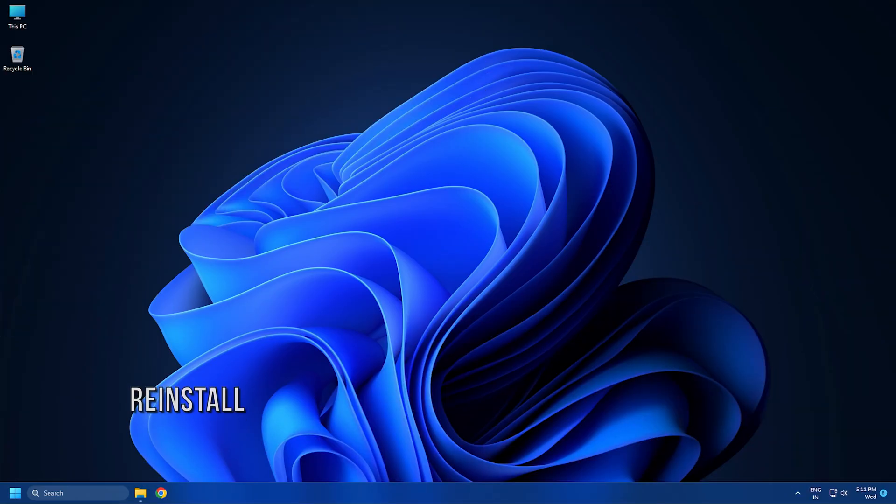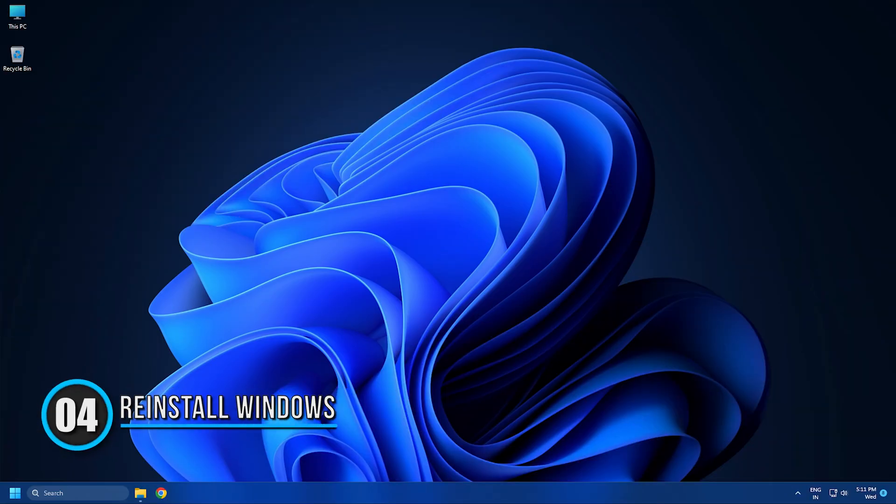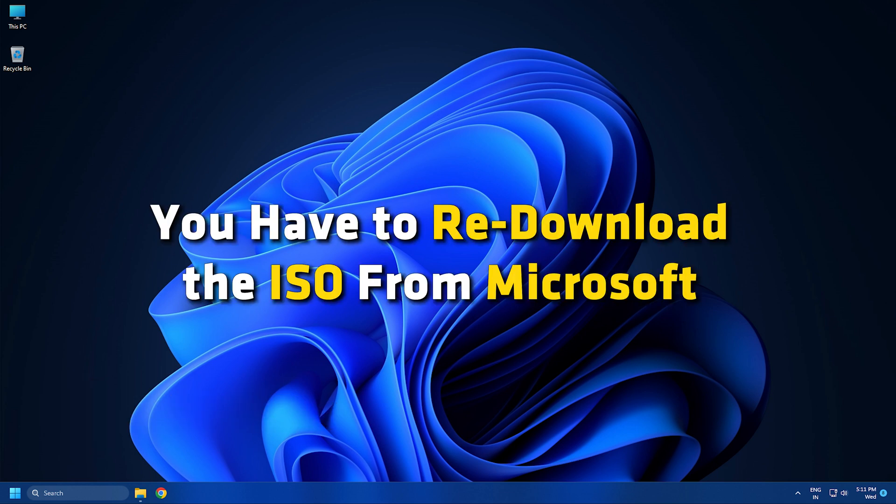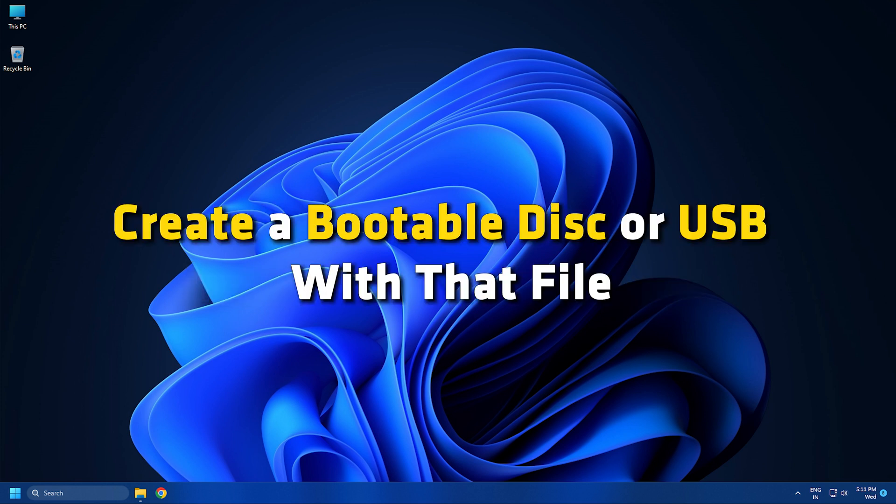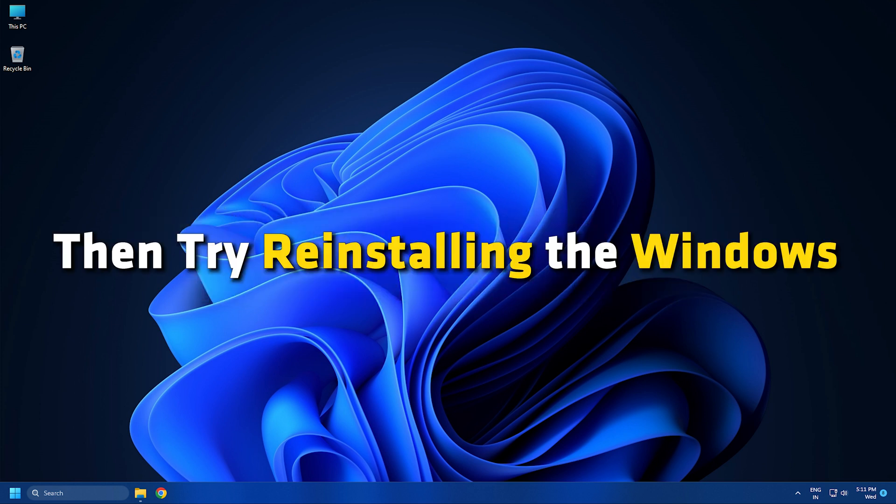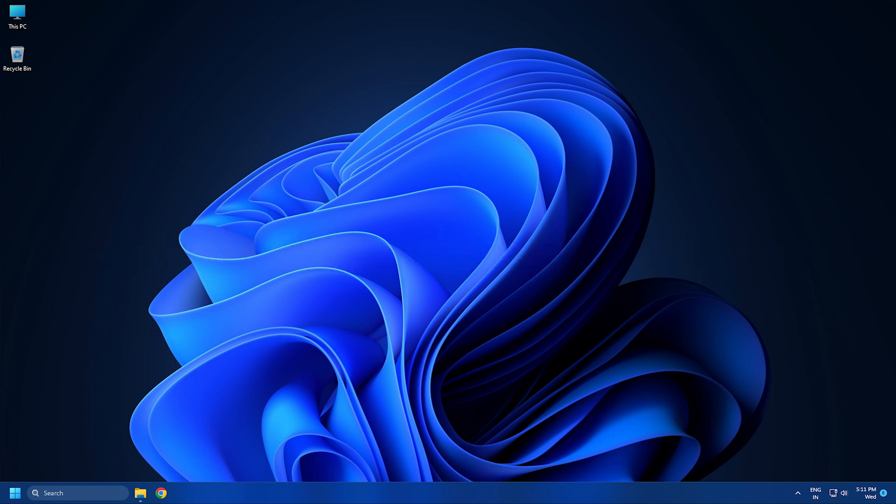Method 4: Missing files in the ISO or corrupted files may result in this issue. You have to re-download the ISO from Microsoft and create a bootable disk or USB with that file. Then try reinstalling Windows.